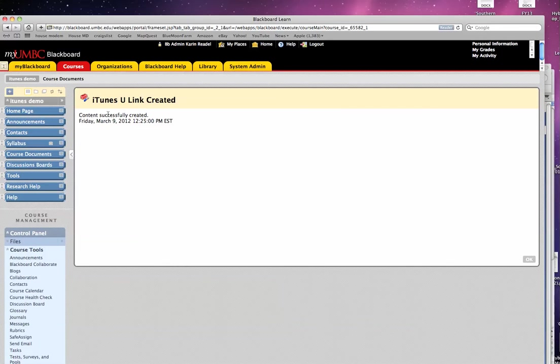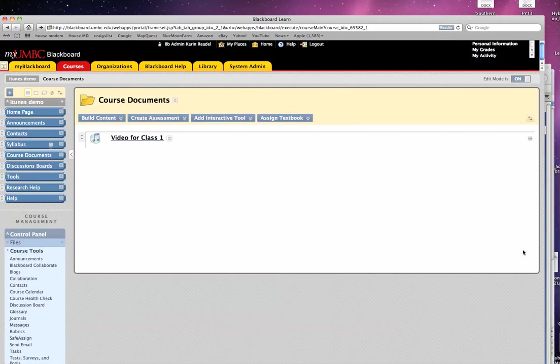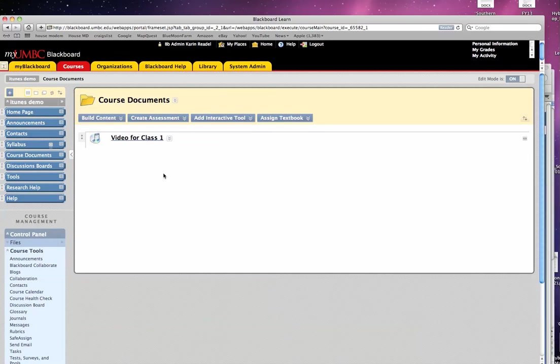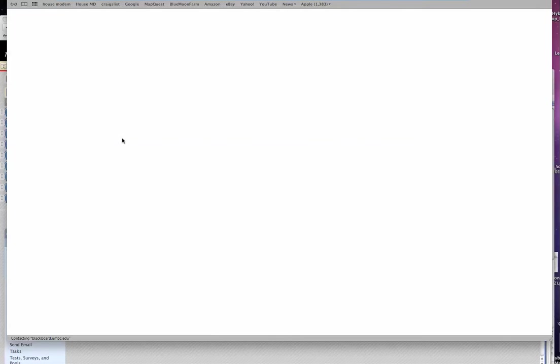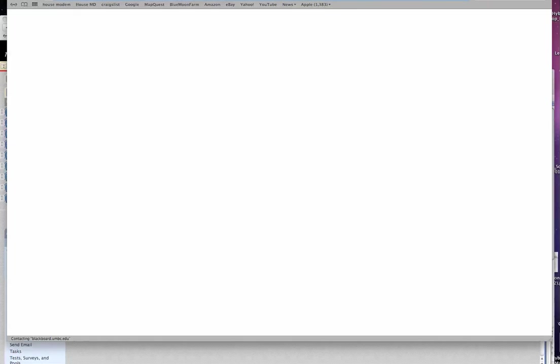I get immediate response back that the iTunes U Link has been created. So if I go back to my course here, I see the link, and if I click on this link, what will happen is a new window will open up.